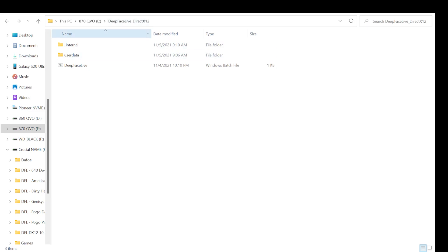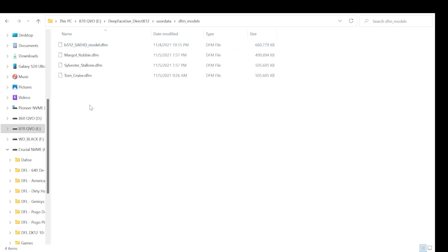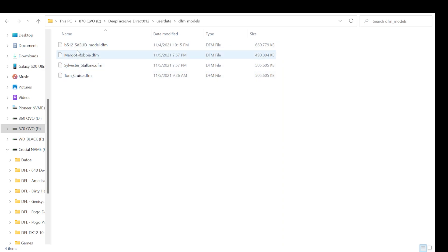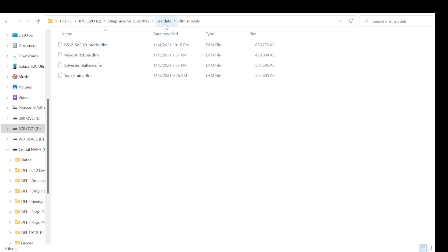All right. So now I'm in the deep-face live folder structure here, and we want to go into user data, DFM models, and you can paste that DFM file that you created into that folder. And after that point, when you go, like I showed you guys earlier when I was using the software, and specifically selecting which model I wanted to import and run over my face, this is where those files are stored at. So you export your DFM file from your SAEHD model, you copy that file over, you put it in the user data DFM models folder of your deep-face live directory, and then the next time you load up deep-face live, you should be able to select the model that you've saved here and see if it works for you or not. Again, hopefully that was useful information.